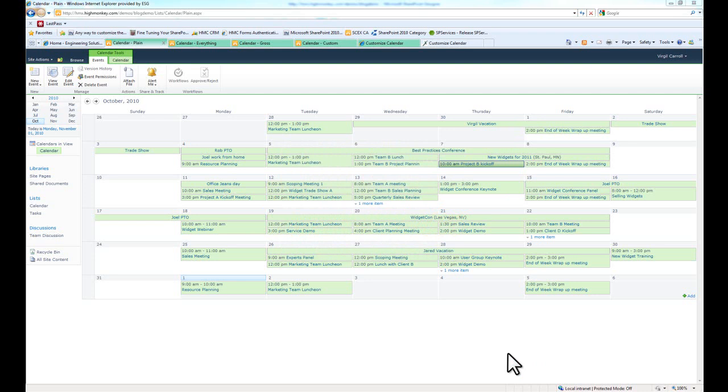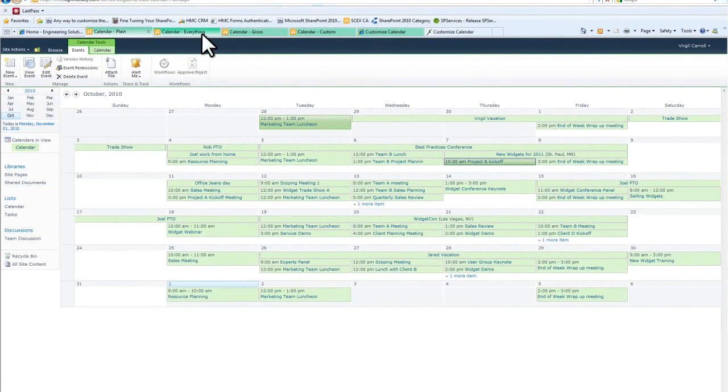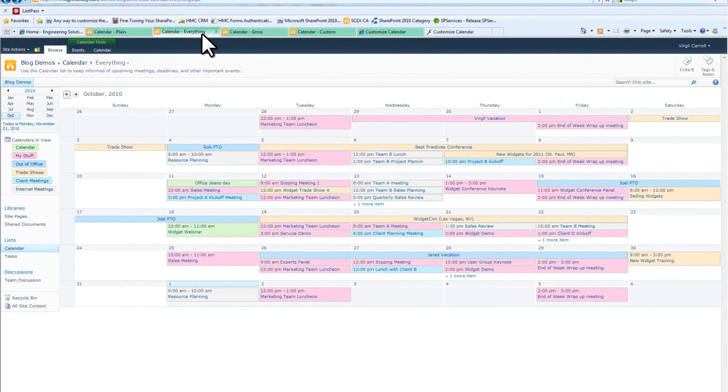As you remember last time we talked about how we were able to use the new calendar overlay feature to take this drab looking calendar with just one color, everything blending together, and make a better calendar.